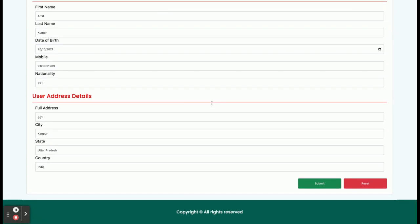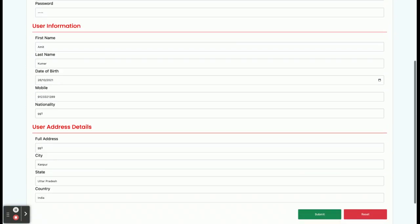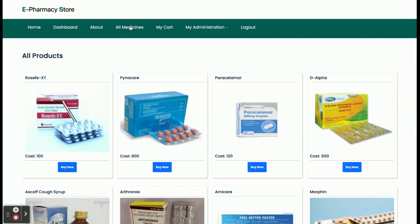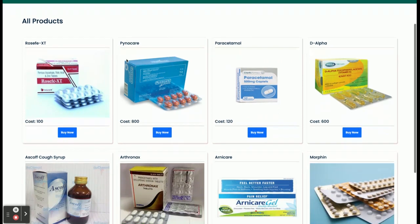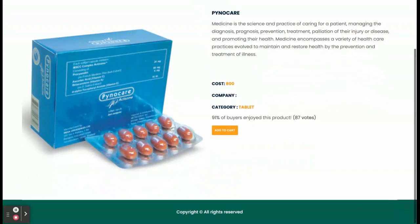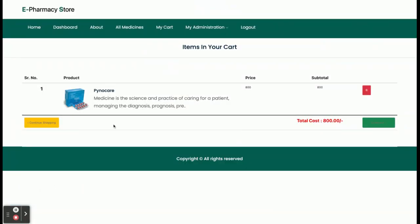'My Account' allows the customer to update their account details. Now I am going to buy some medicines. Click on a medicine to see the details, then click 'Add to Cart' — that medicine will be added to the cart. If you click 'My Cart' you can see the medicines that have been added. Click 'Continue Shopping' to add more items.